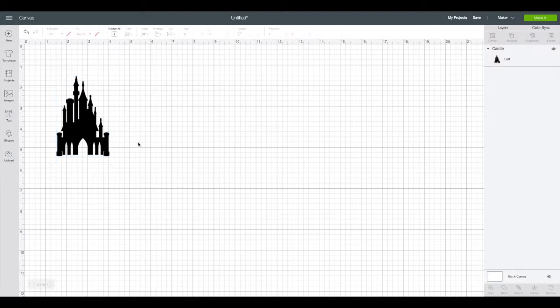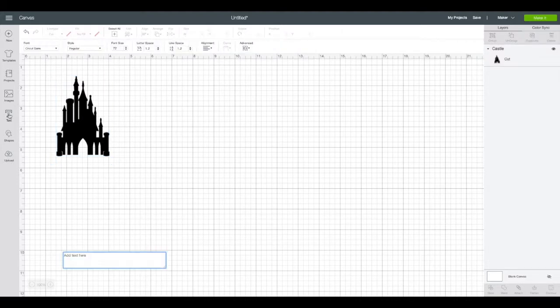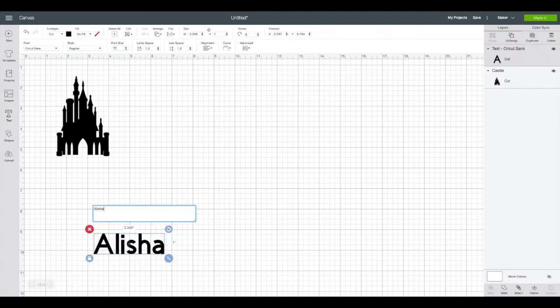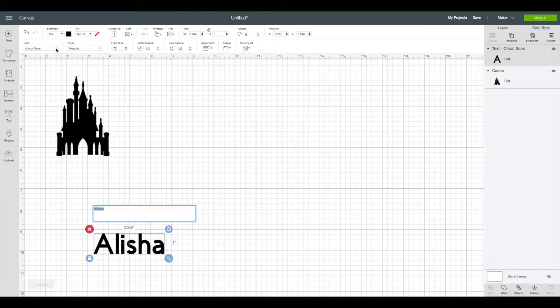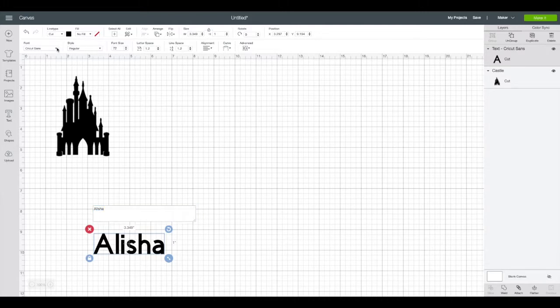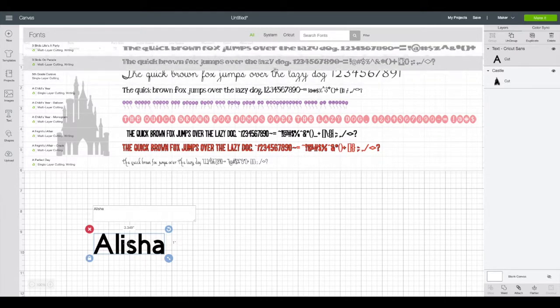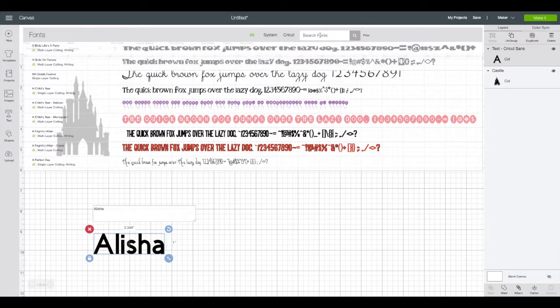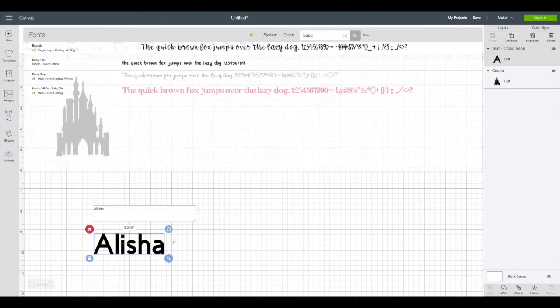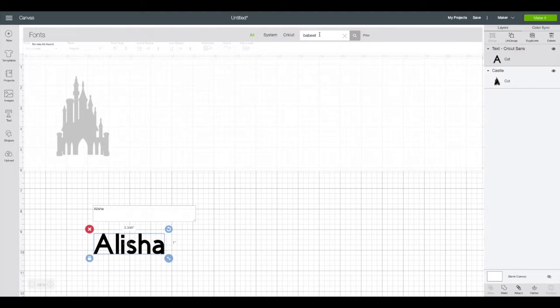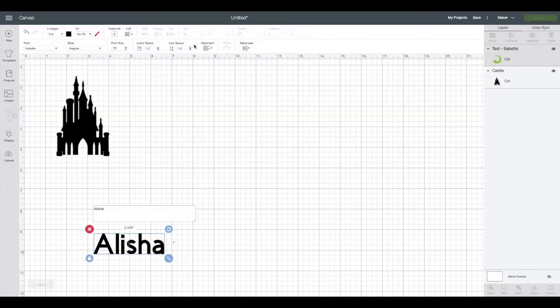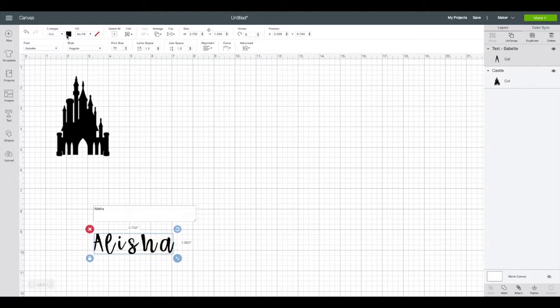Now I need to add my name so on the left hand side click text and then type in whatever name you're using. Today I'm typing in Alisha because I'm making the water bottle for Alisha. Select Alisha and then we're going to change our font. That's up at the top left side, that drop down menu that says Cricut Sans. This font I'm using today is called Babette. At search fonts we're going to type in Babette. Click on that and there it gives us our font.